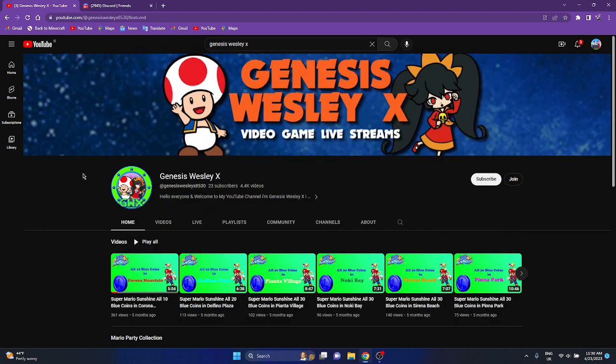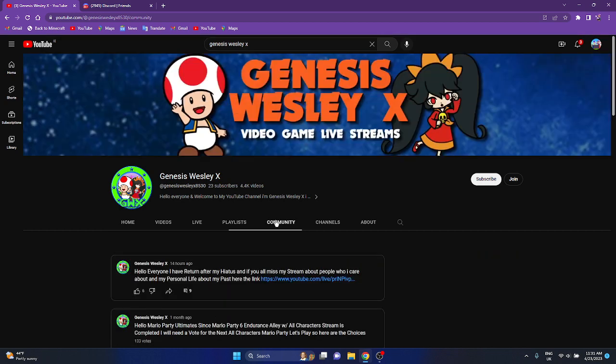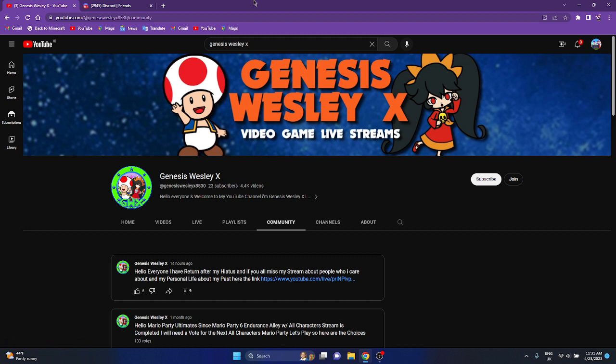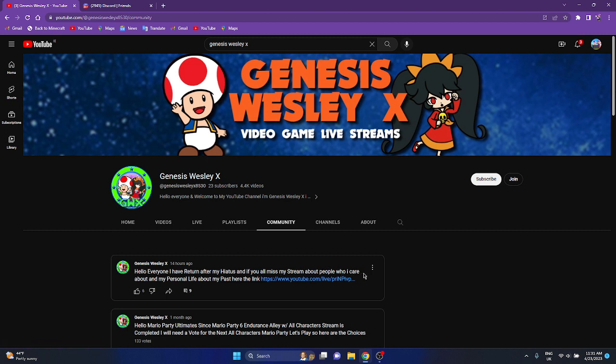I don't know why Wesley came back on YouTube. I don't know why he came back on YouTube. His community says, hello everyone, I have returned after my... and if you all missed my stream about people who I care about, my personal life, about my past years.